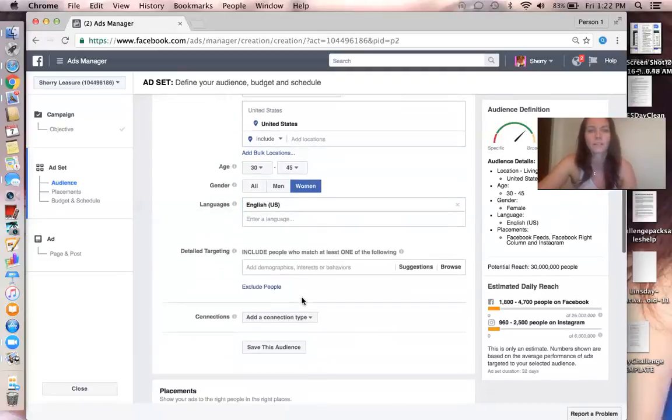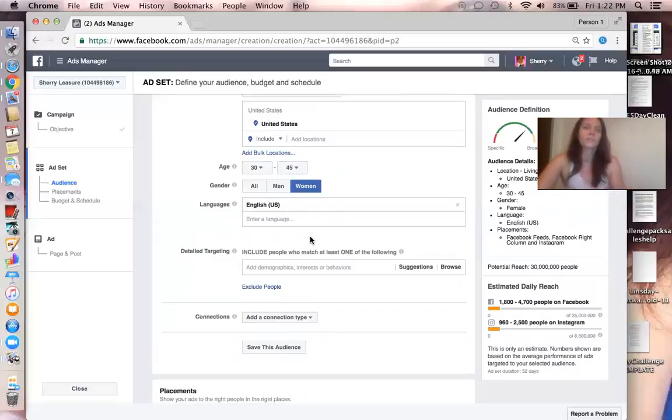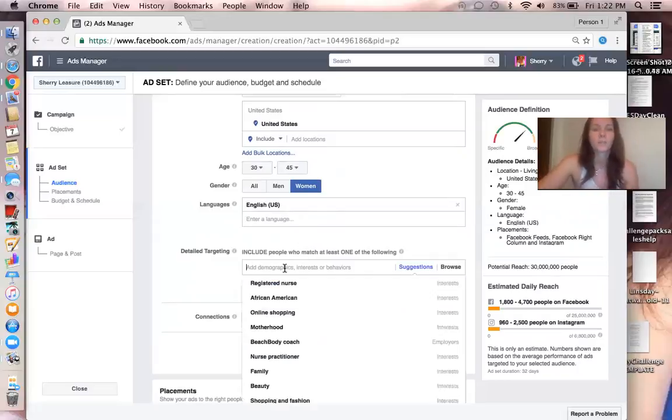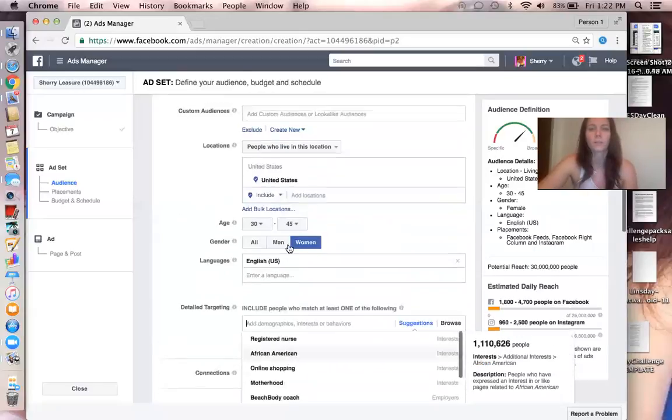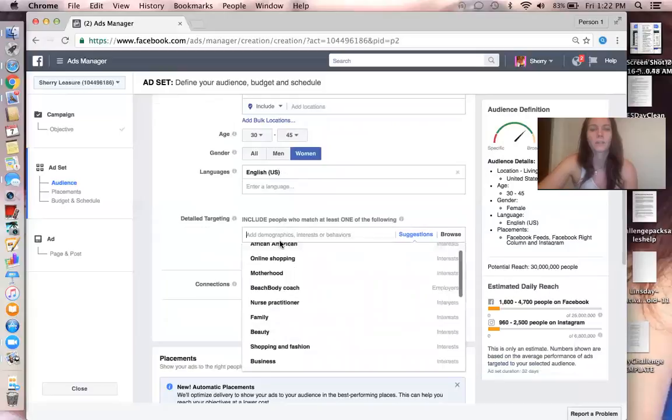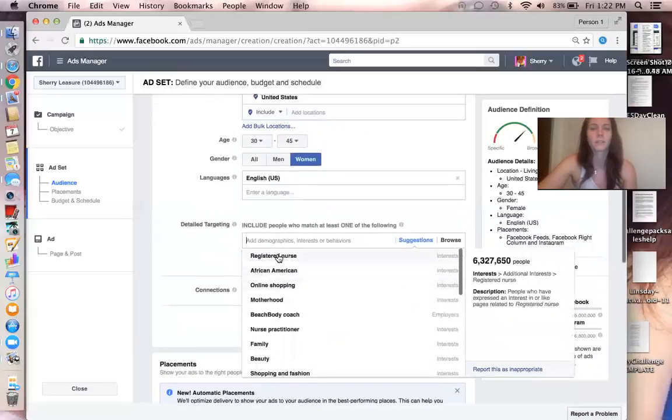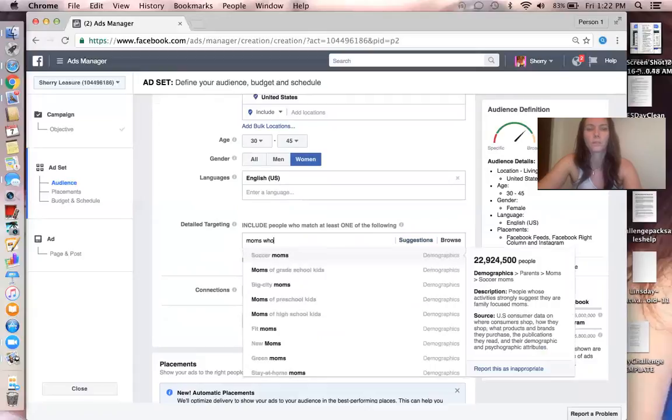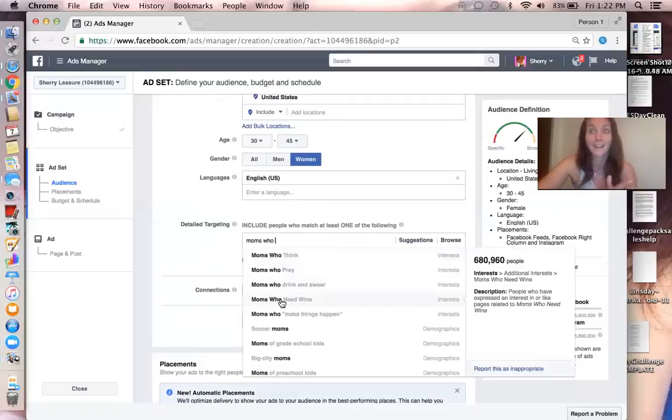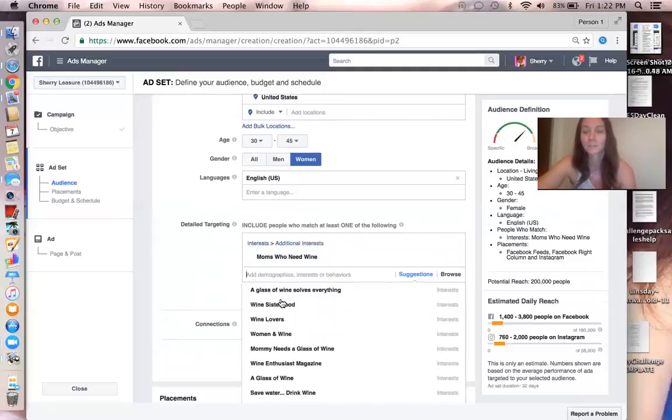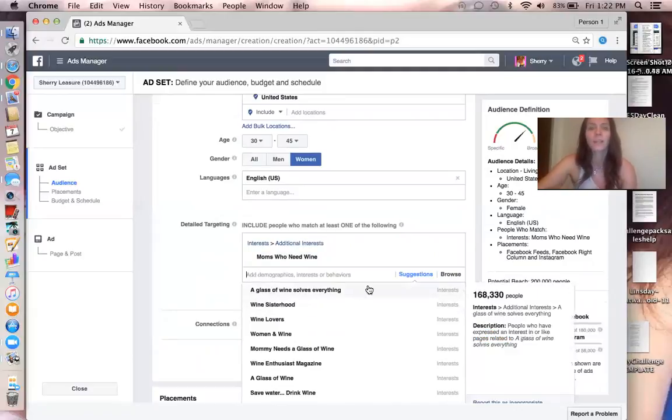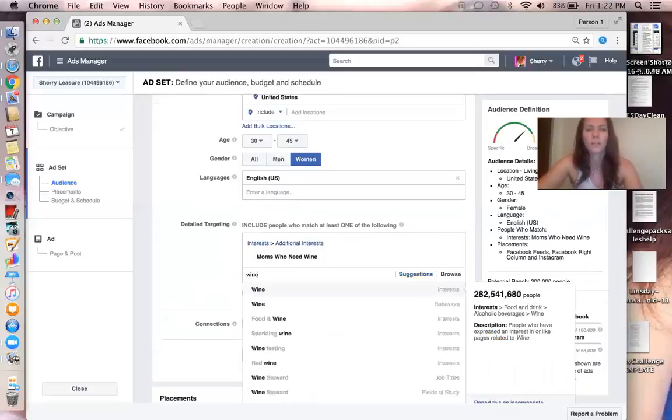That's kind of a no-brainer. If you speak Spanish you could throw Spanish in there too, or if you just want to speak to Spanish people, just use Spanish. As far as the targeting, this is where you put in - I kind of just played around with this and I put in, at first I said Moms Who, and I was like, oh, Moms Who Need Wine, yeah, like it's definitely me. So I chose that.